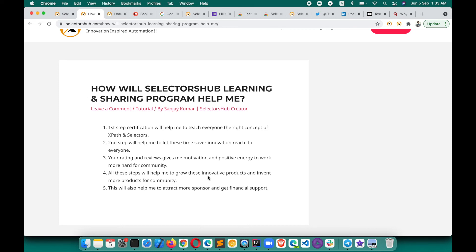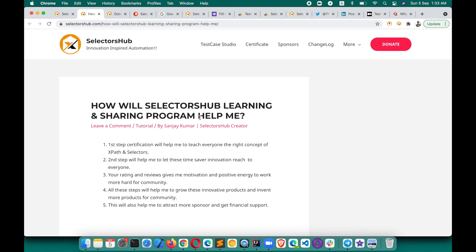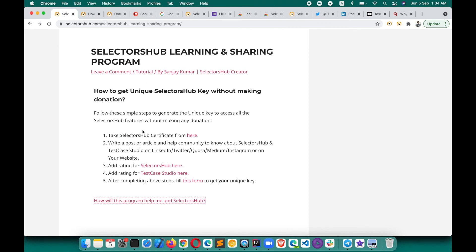I would really request you guys to please support me on this mission so that we can keep helping everyone in learning and keep growing such innovative free products — and never have to make any product paid. Please support to achieve this goal, achieve this mission. Let's work together and help each other. I hope this will help you, and the whole community will love this concept of the Learning and Sharing Program — this idea came from all of you.